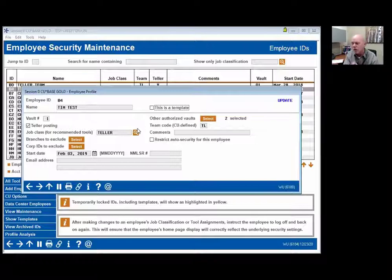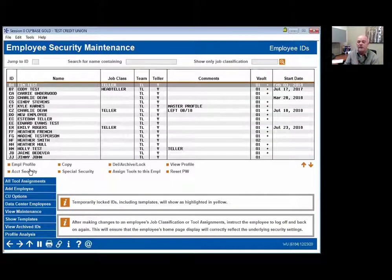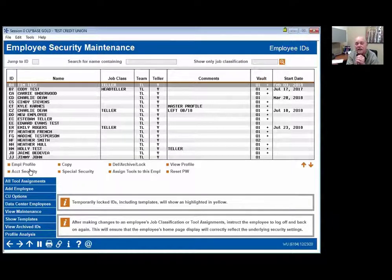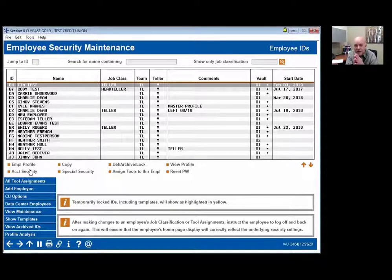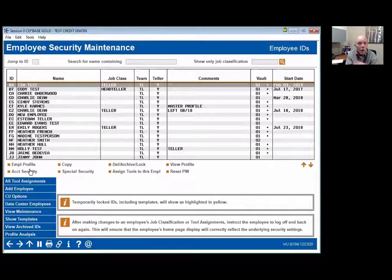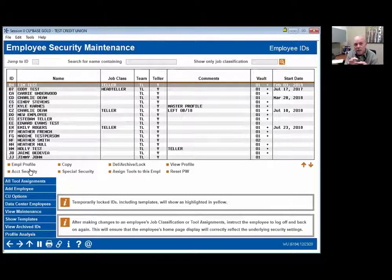There's a lot of things I'm going to go over today that you'll go, 'I've never heard of something like that.' That's why we have CU Answers University. Now, there's account security. Account security creates a situation where that two-digit ID can actually view an account, but they can't post or do file maintenance to that account. You don't want your employees having the capability to post or do file maintenance on their own account, but you do want them to be able to do an inquiry. Some credit unions say no to all three — if they want to see their account they go to home banking. That's more policy than anything else.